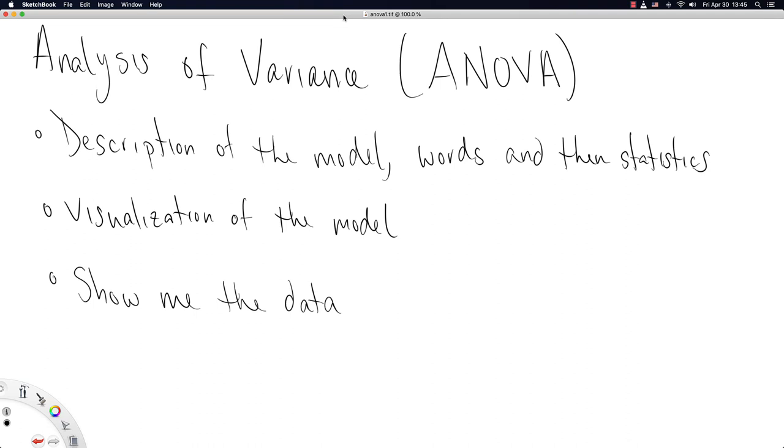This video is going to be about the next most sophisticated model that you encounter in the world of statistics. It's commonly named ANOVA, but it actually stands for Analysis of Variance. Despite its name, it tells us something about means. So we'll start with a description of the model in plain words, because its name is a little misleading to newcomers in the world of statistics.